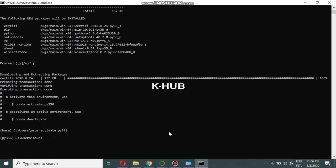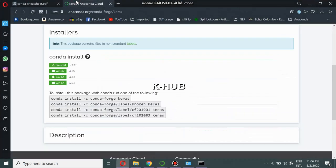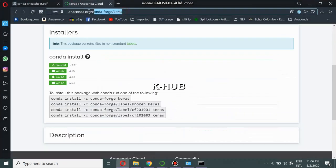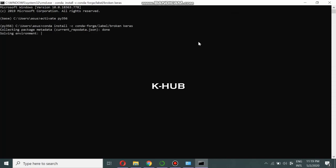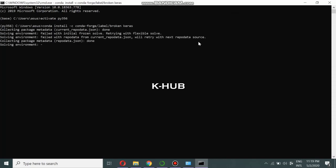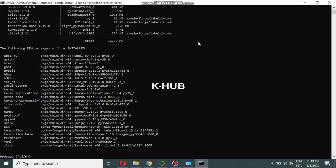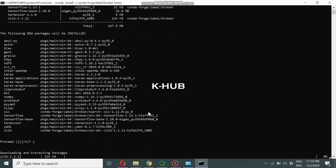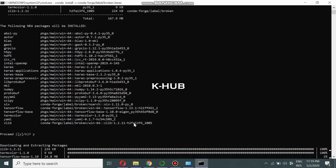Now we can start to install Keras. To install Keras you can use several commands — you can go to anaconda.org to see what commands are available. Proceed by typing `y` and pressing Enter. You can see it is going to install these packages one by one. You can also see the TensorFlow base package.